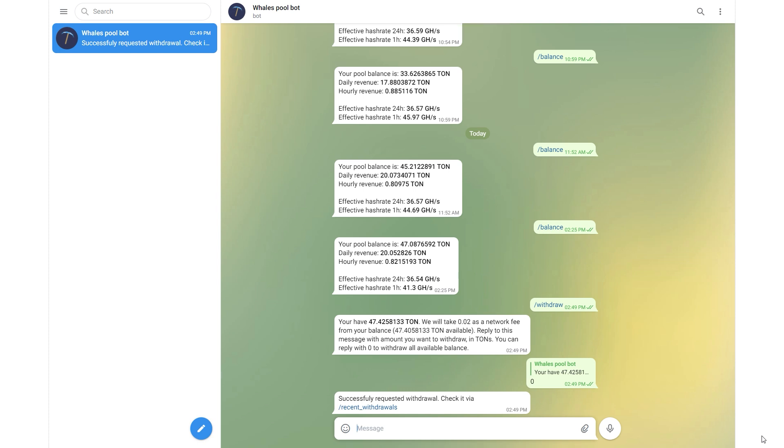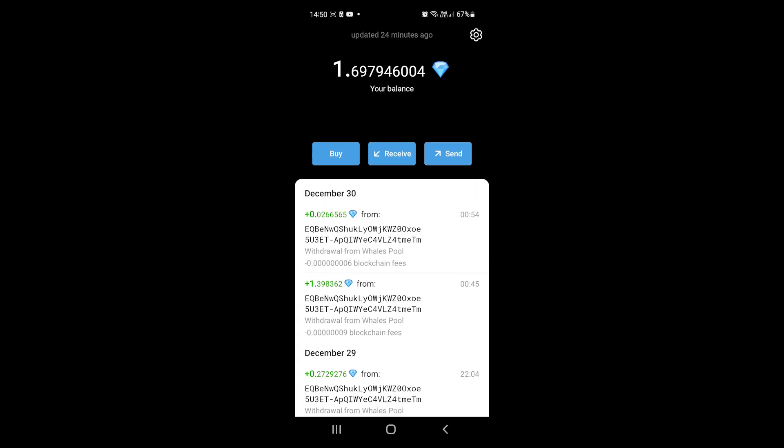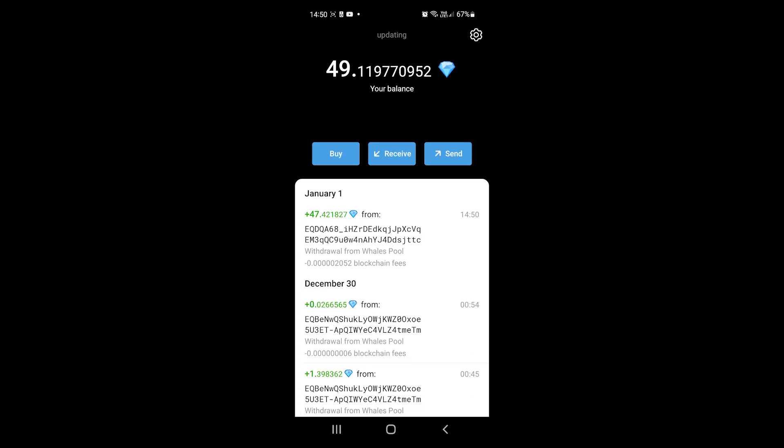While you still feel all jolly inside from all the success of withdrawing the money, go and open up your wallet. It is very important that you keep on refreshing your wallet until you can see the coin. If you only refresh once a minute, it may not actually take you serious and just ignore you. Now refresh like you mean it.